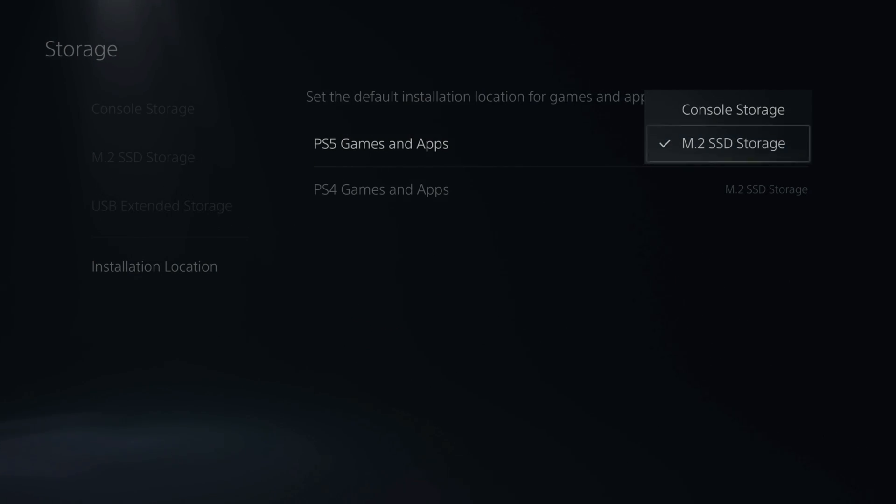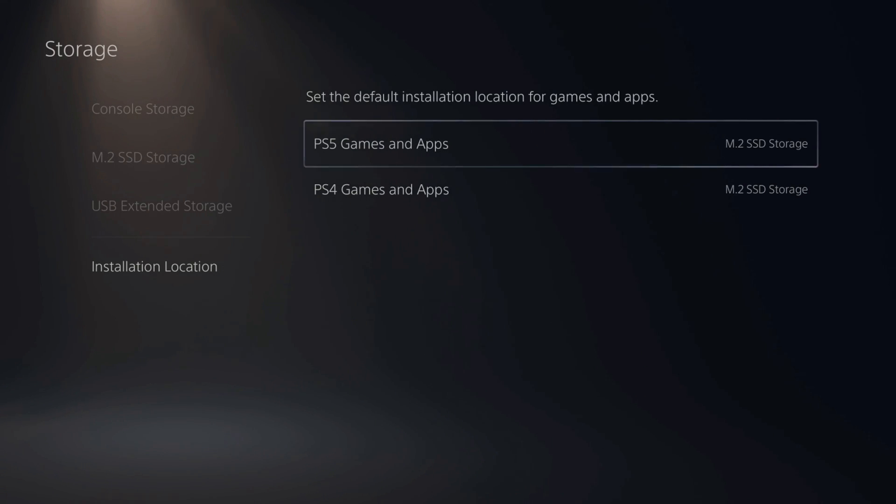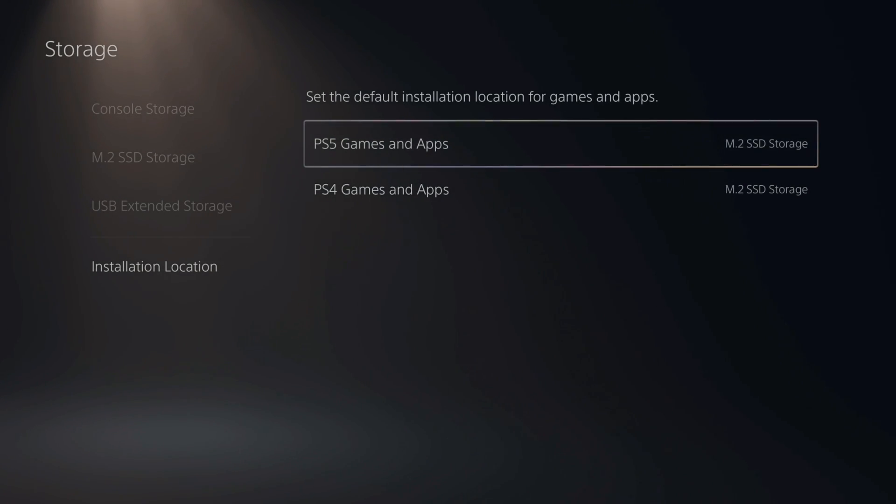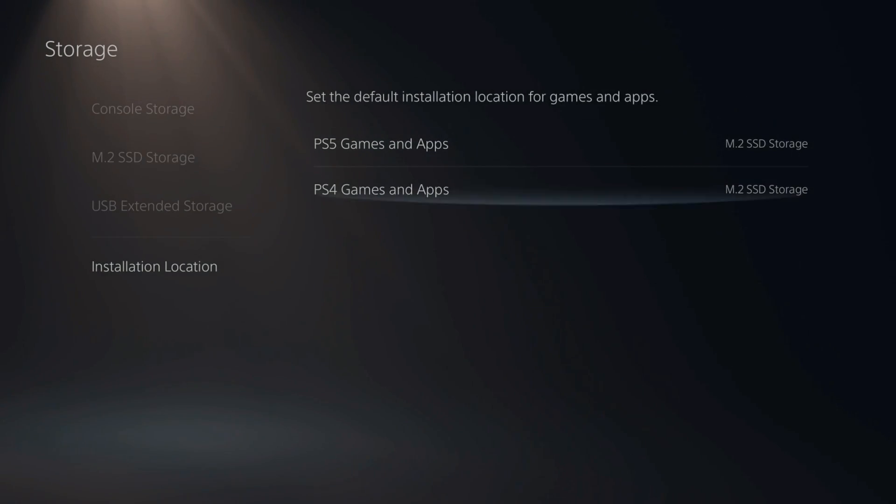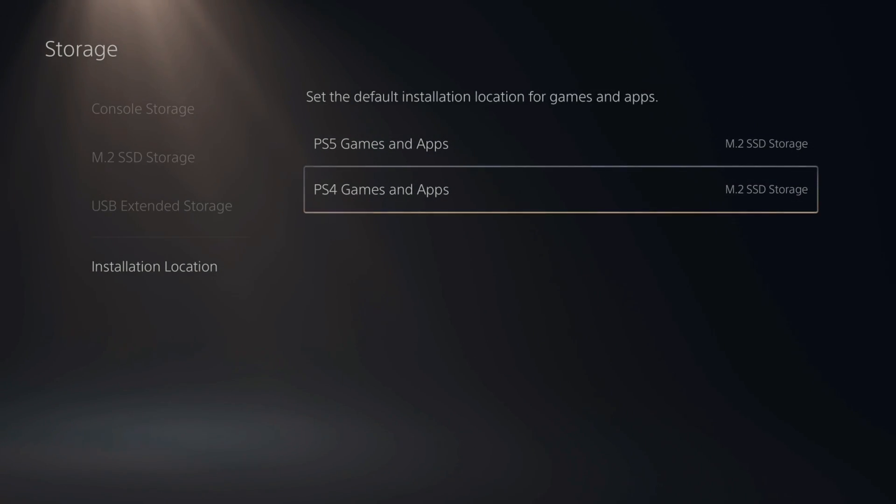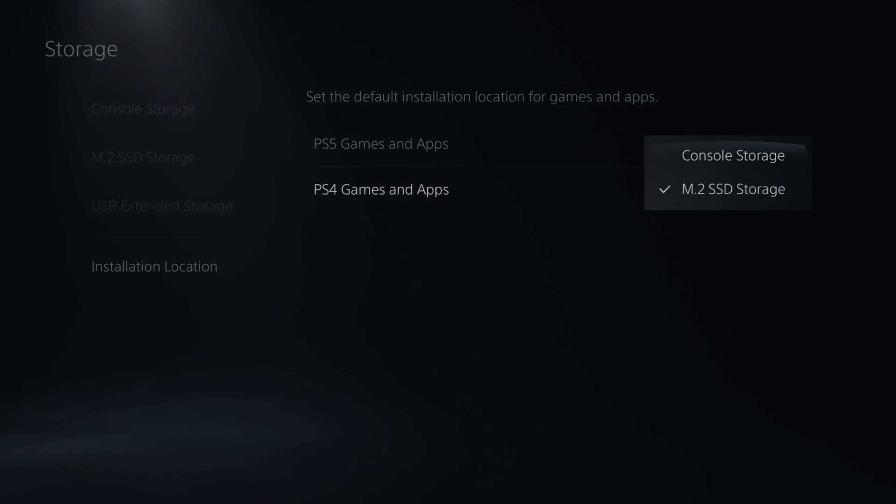If we select M.2 SSD, we can immediately have games download to our M.2 SSD instead of installing on the console storage. And you can do this for PS4 and PS5 games.